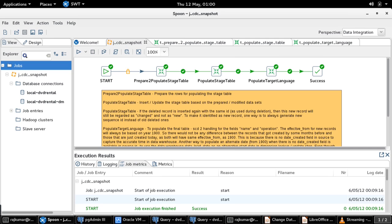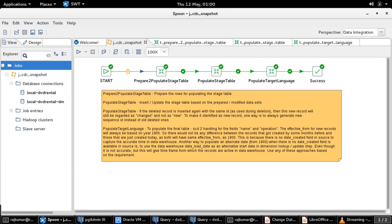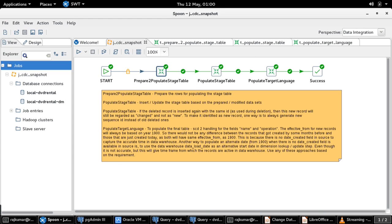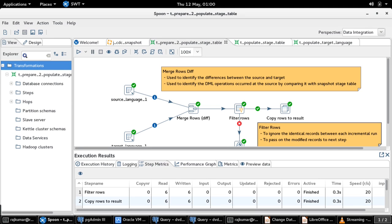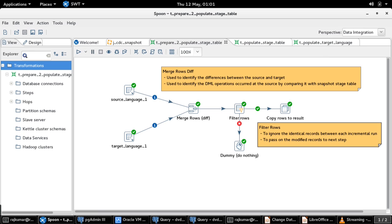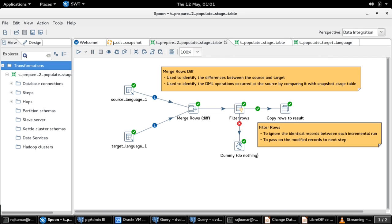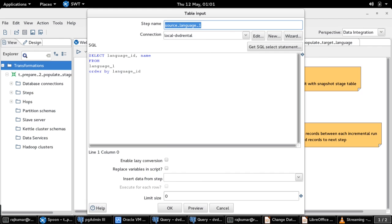This job j_cdc_snapshot calls for three transformations to identify and extract the change data sets. Let us go through each of these transformations. The first transformation is 'prepare to populate stage table.' This transformation plays a key role to identify the change record sets and thereby prepare the data to insert into our snapshot table or the stage table. There are two table input steps: source_language_one and target_language_one, both used to select records from the language_one table from source and target respectively.